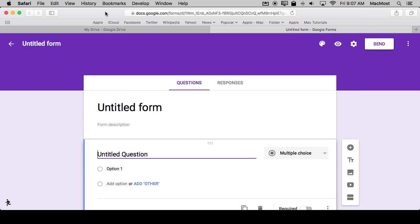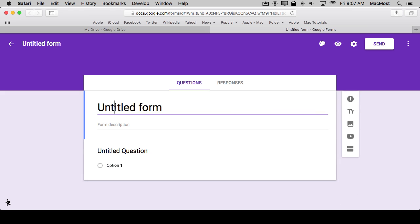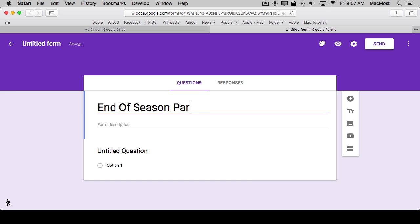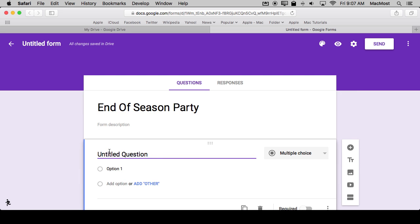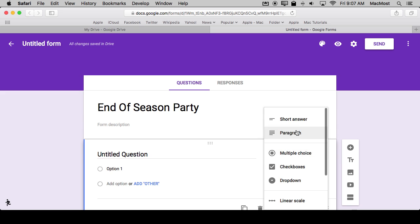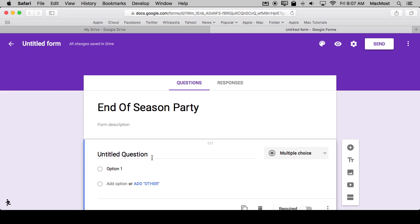So let's say you're the parent in charge of deciding where and what to do at the end of the sports season for your child's sports team. So we're going to create a survey for that so you can let the rest of the team decide. You can put a description here or you can just get going right to the first question. It's going to put a multiple choice question there by default but you can change the type of question here. We'll look at those in a second.